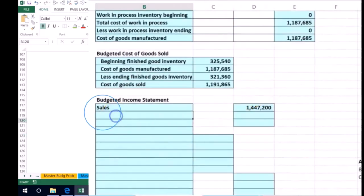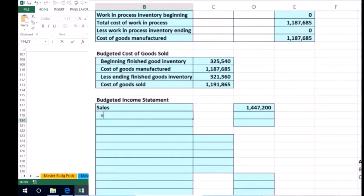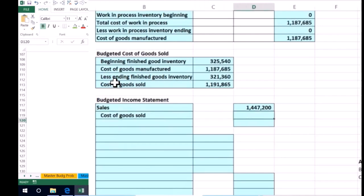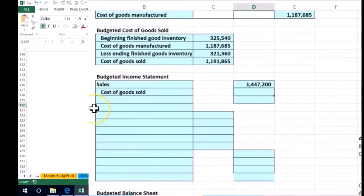Then we're going to calculate the next number, which will be the cost of goods sold. I'm just going to say this equals what the cost of goods sold is up there where we calculated it on the cost of goods sold calculation.